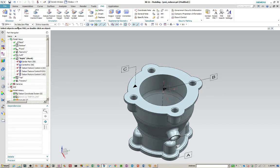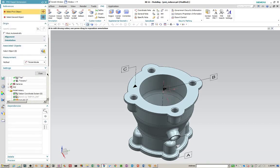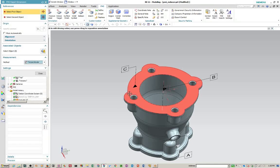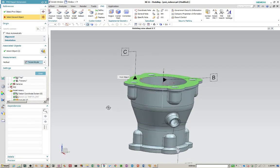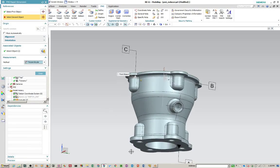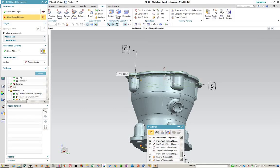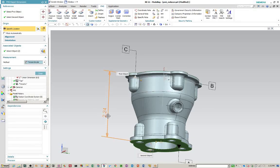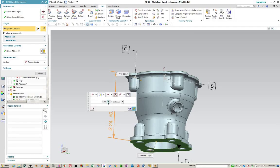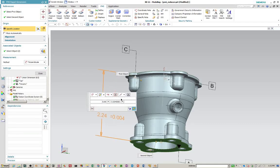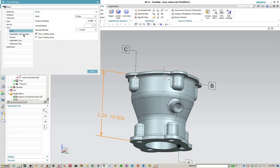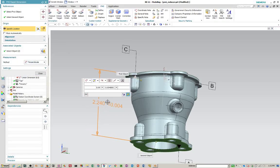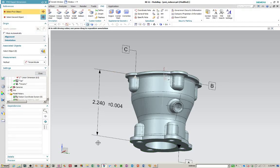And we'll start placing some dimensions. And just as it is in drafting, you can set up your tolerances here. Change your text placement. Show the trailing zeros. And moving on to the next.